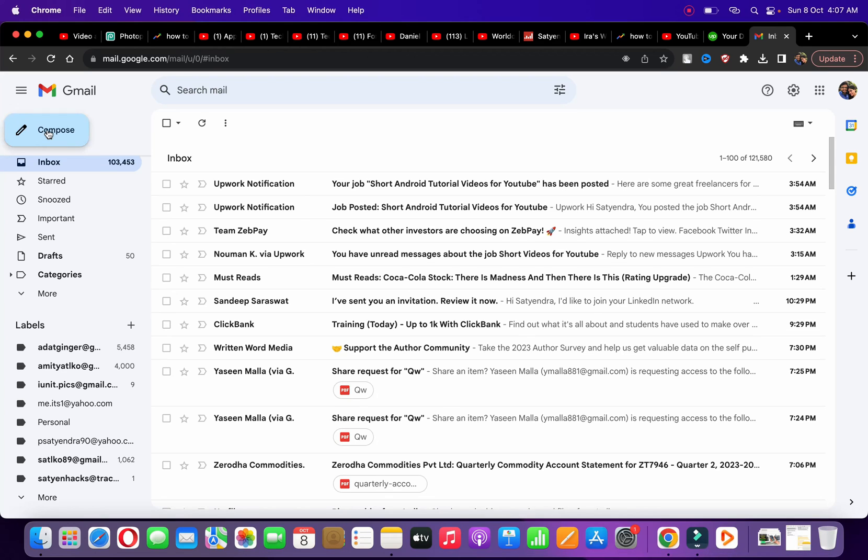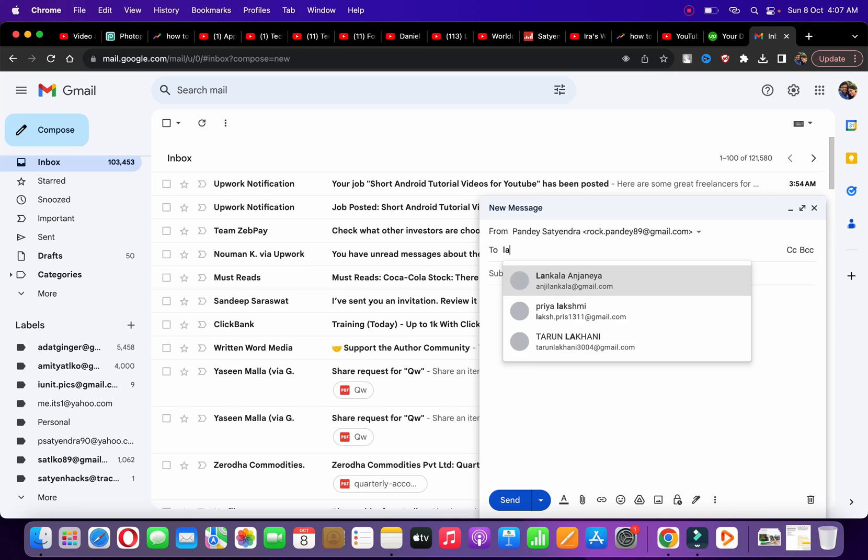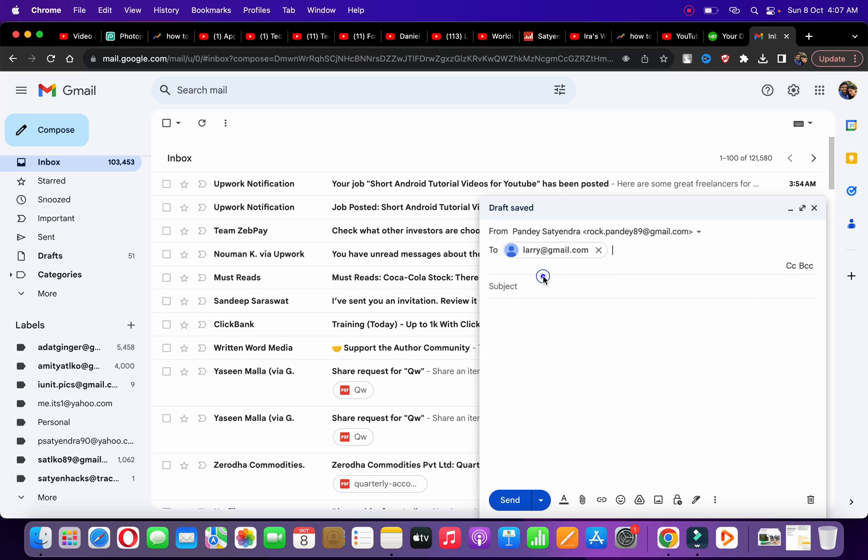start composing an email. Add the recipients in the 'To' section. I'm going to add Larry@gmail.com as an example. Now add the subject and the body of the email.